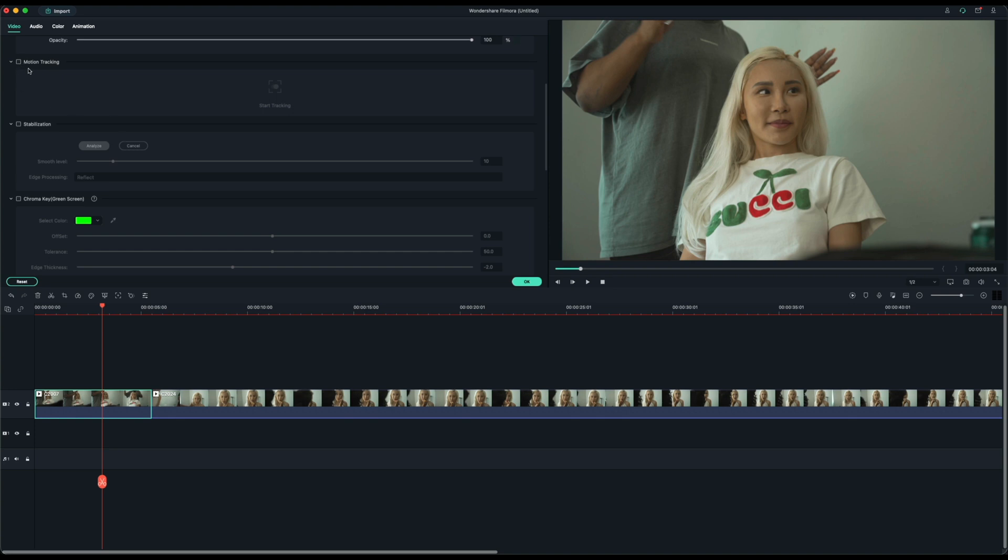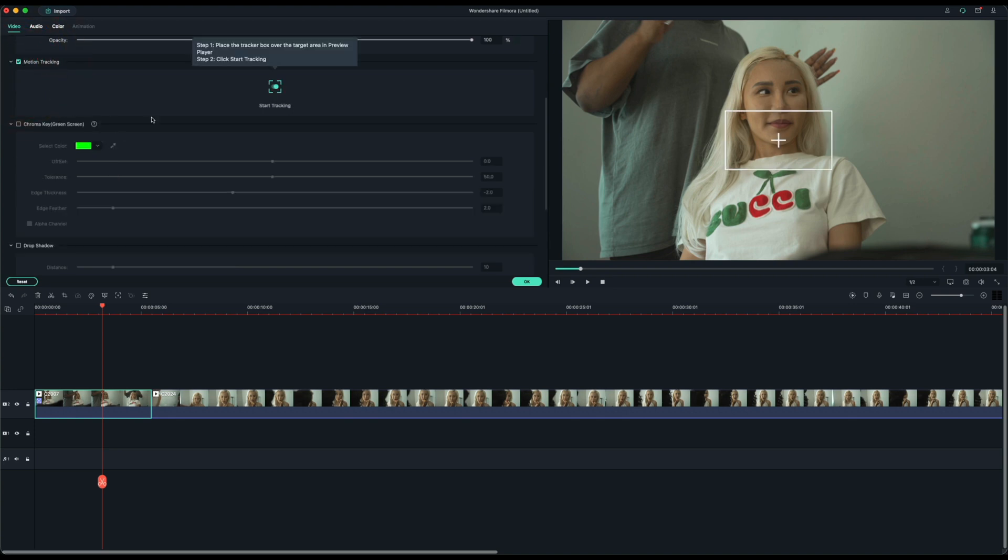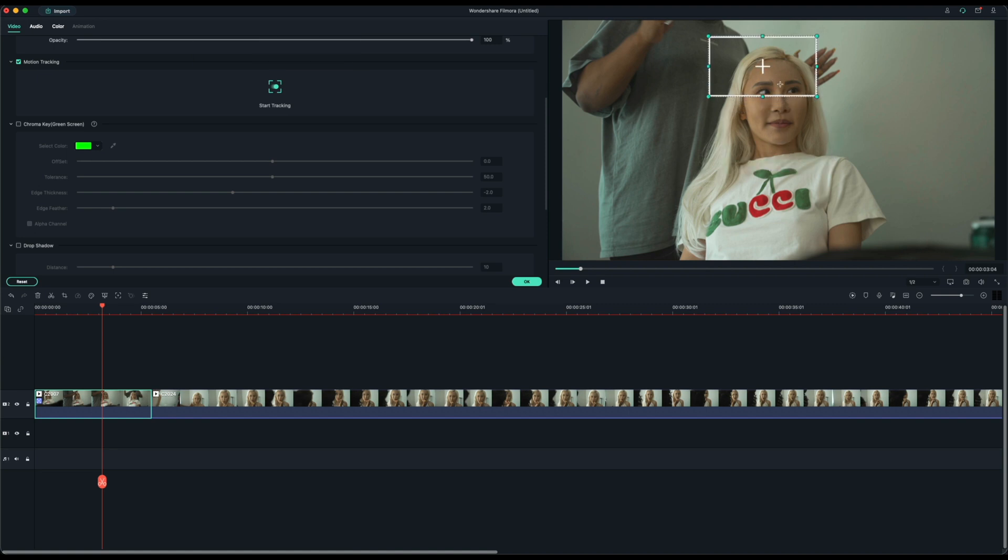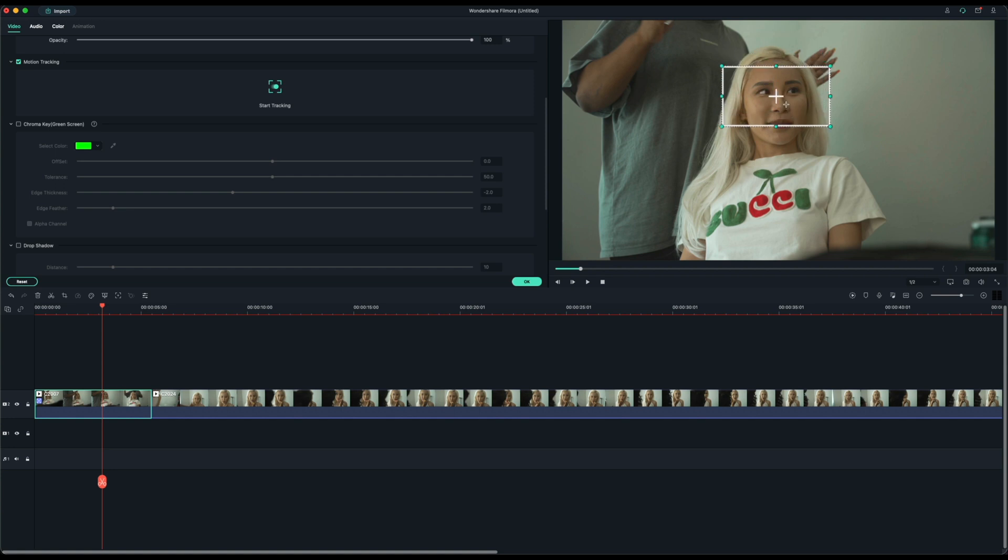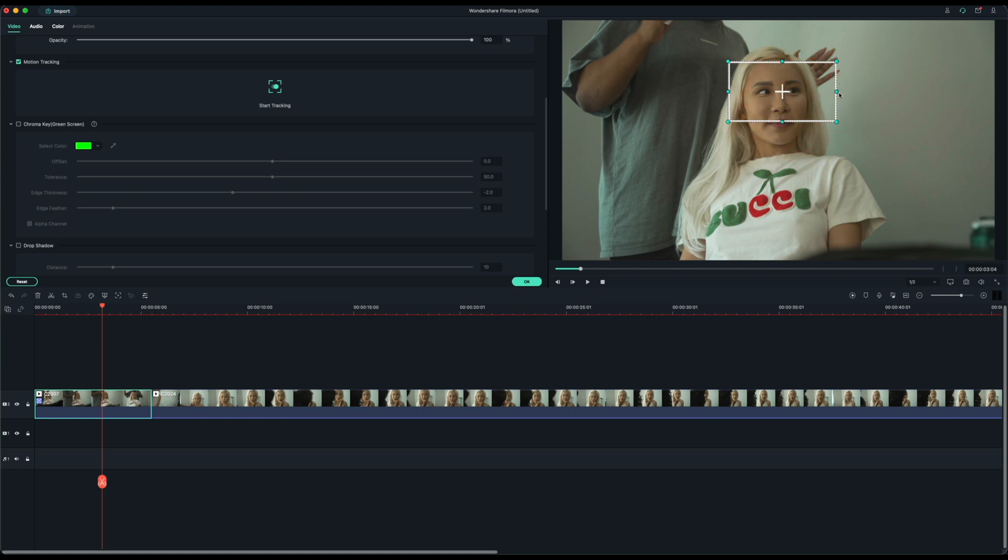I'm going to go ahead and select motion tracking. As you notice, very similar to other pro software, we have this motion tracking box. I'm going to track Abby's head here and let's see how well it tracks. I'm going to resize the box.